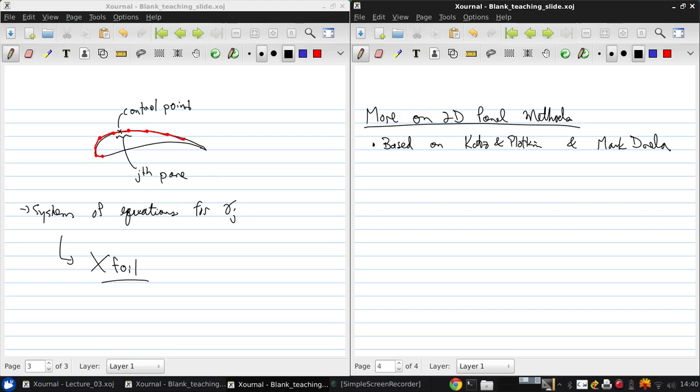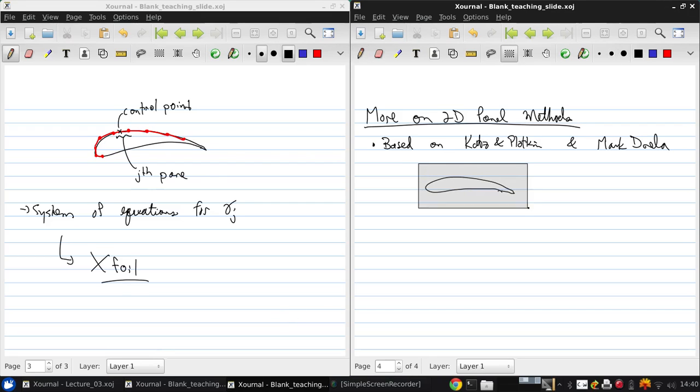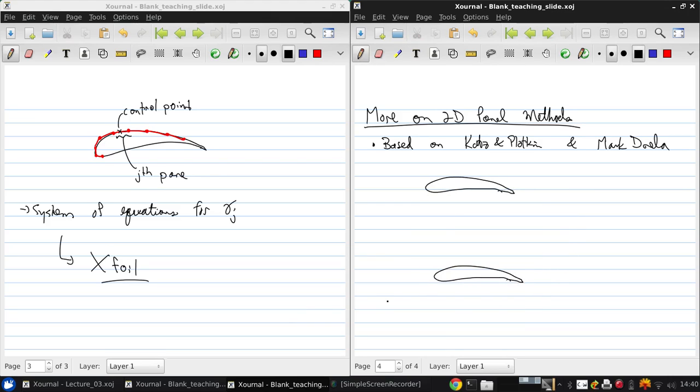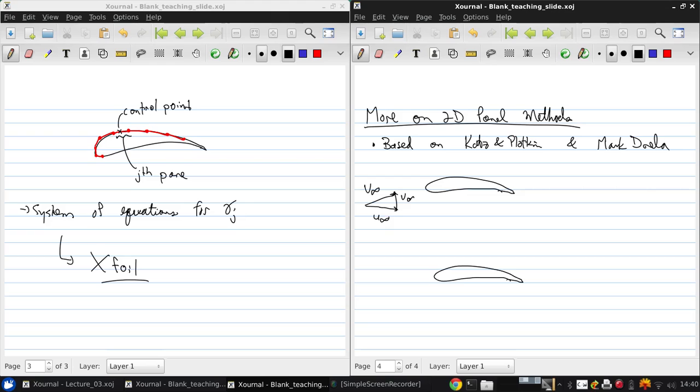So let's start again, we've got our picture of our airfoil. Let's make a copy of that. V infinity is here at some angle of attack. We have an X component, U infinity, and a Y component, V infinity.